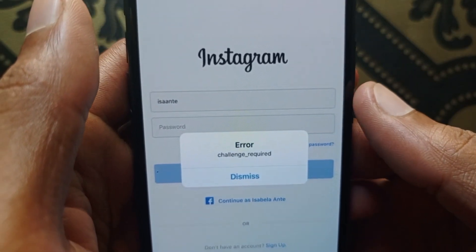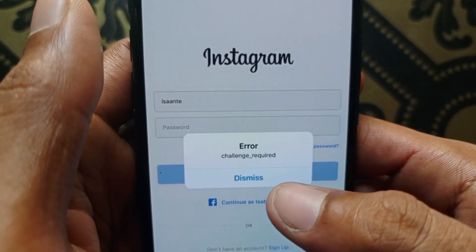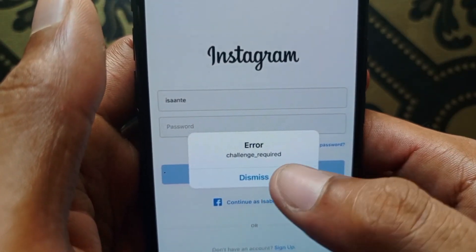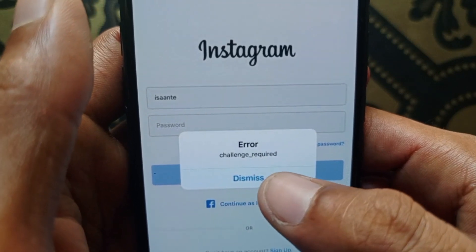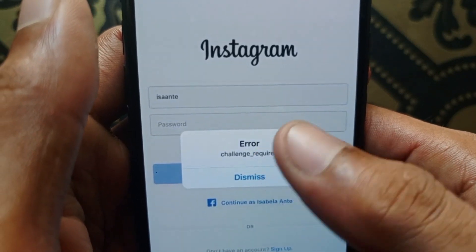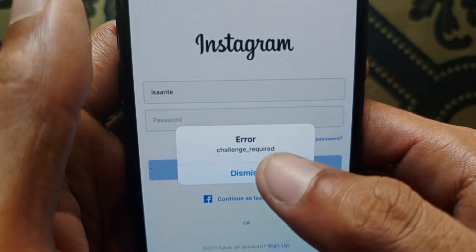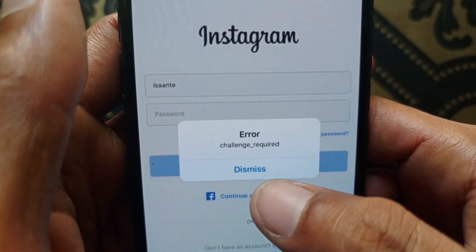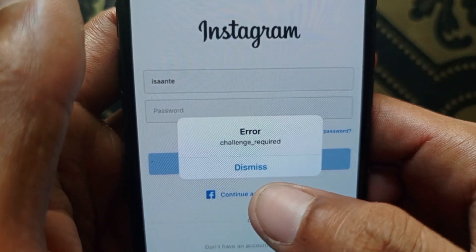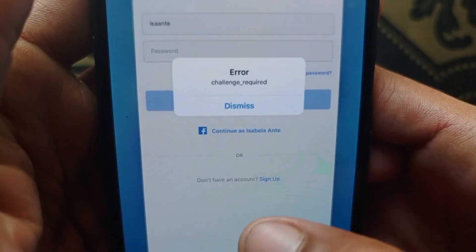Hello guys, welcome back with our new video. In this video I'll help you how to fix the Instagram error 'Challenge Required'. So if you want to log in to your Instagram account and are facing this issue, I'll help you fix it. Let's start without wasting any time.